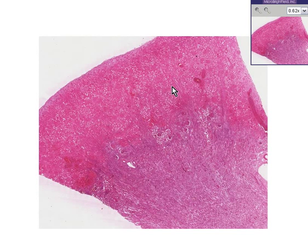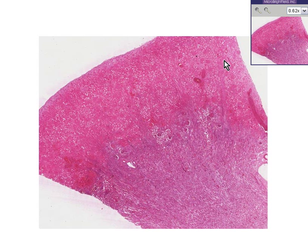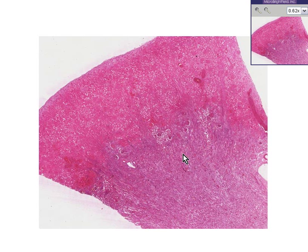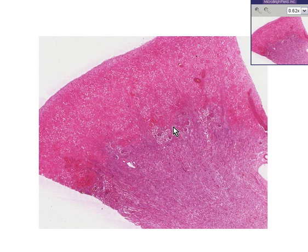Here is another kidney. Notice there appears to be a much redder zone more peripherally in the cortex and a more bluish zone towards the center portion of the kidney. And here is generally the area of demarcation between the two.